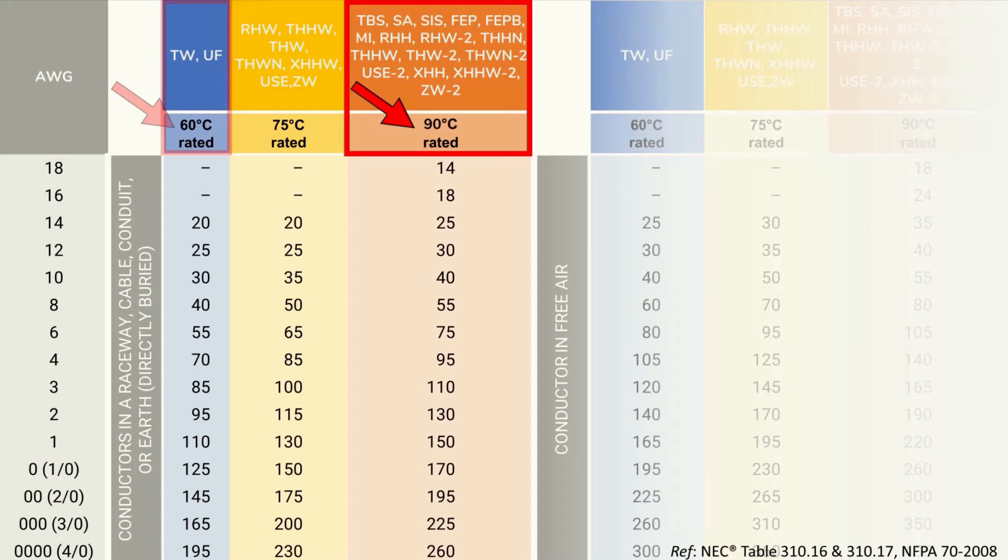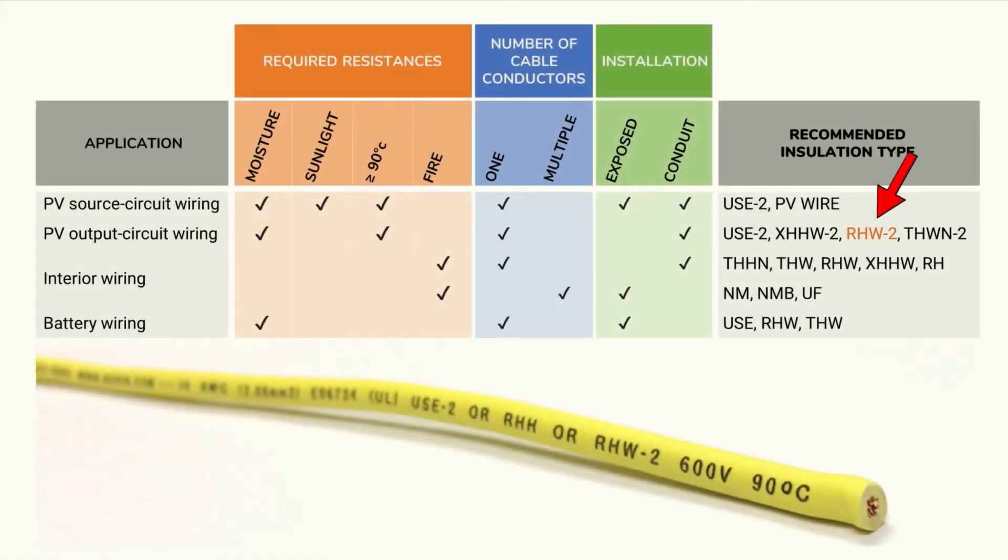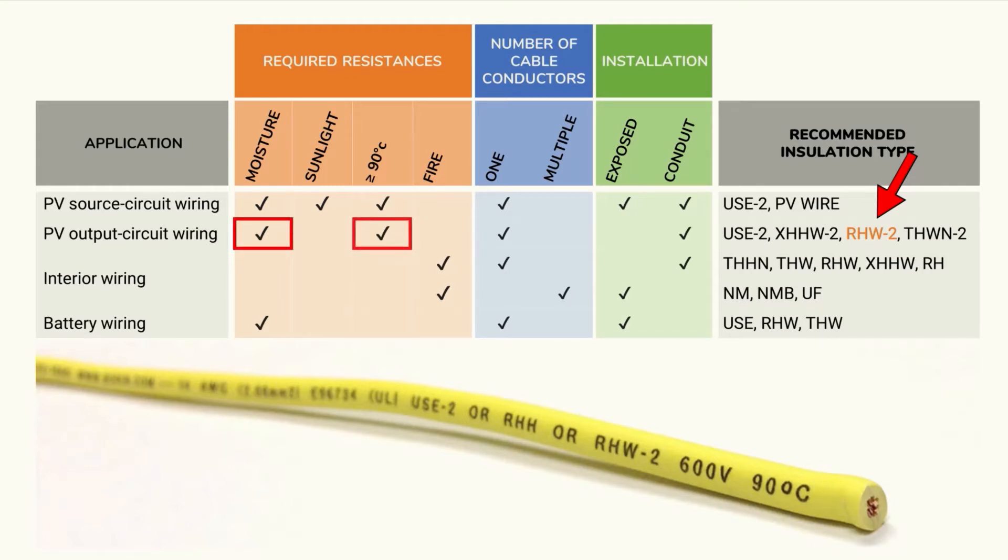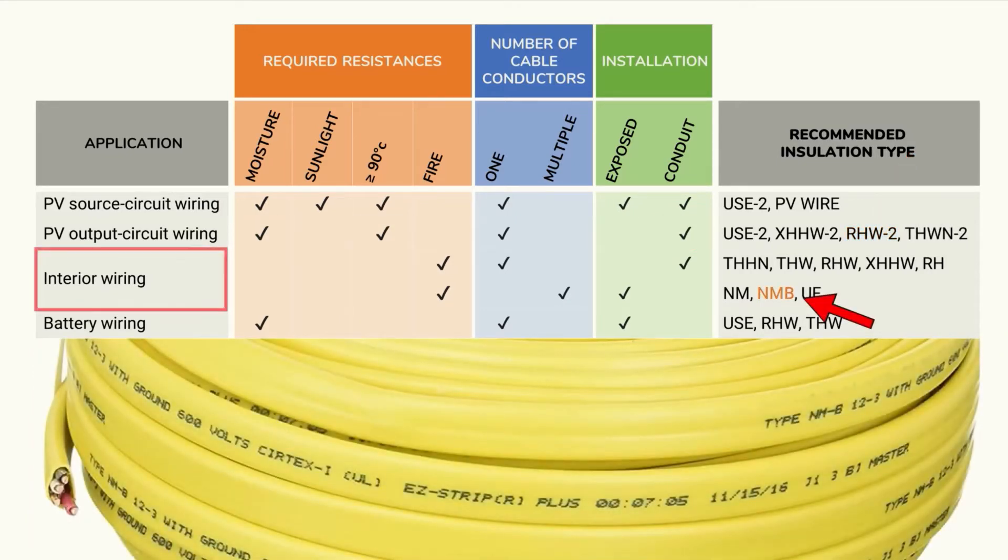For example the number 10 wire, a UF type wire, could handle 30 amps of current while the same size USE2 wire could handle 40 amps of current. Now as I mentioned earlier conductors in different parts of your solar electric system will have different requirements based on their particular application. RHW2 wiring for example can be used in moist environments at elevated temperatures exceeding 90 degrees Celsius and requires a conduit. This NMB wire on the other hand is intended for interior use with no need for a conduit.